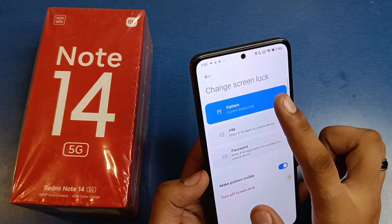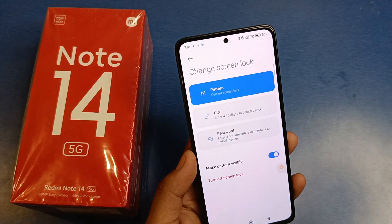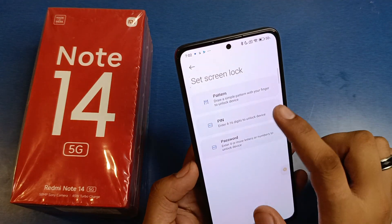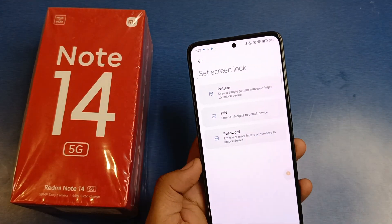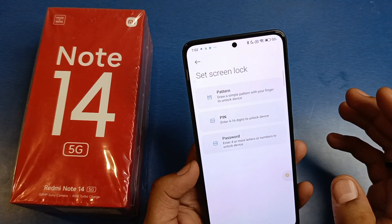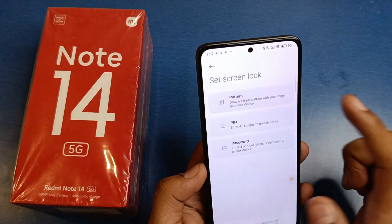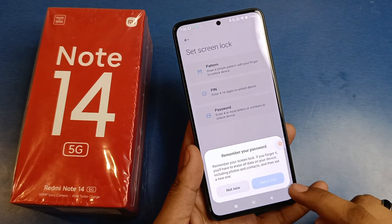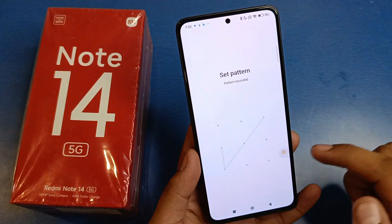If you have not set a screen lock, click on Pattern, PIN or Password. If you have already set one, delete it and set it again. I have chosen Pattern. Click on remember your password, press Got It, and set your pattern like this.